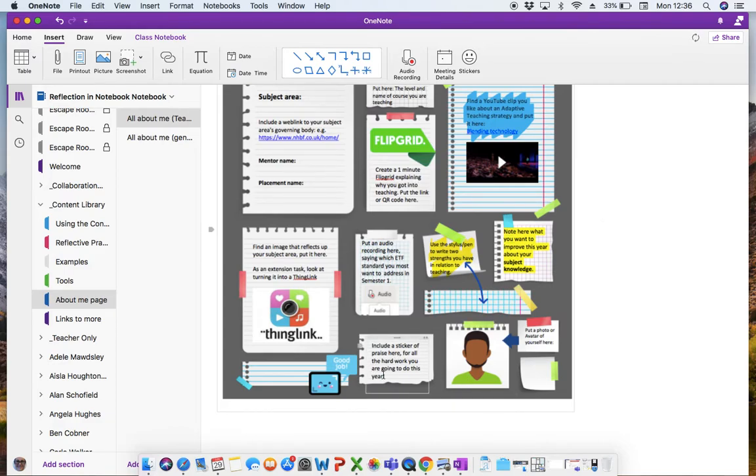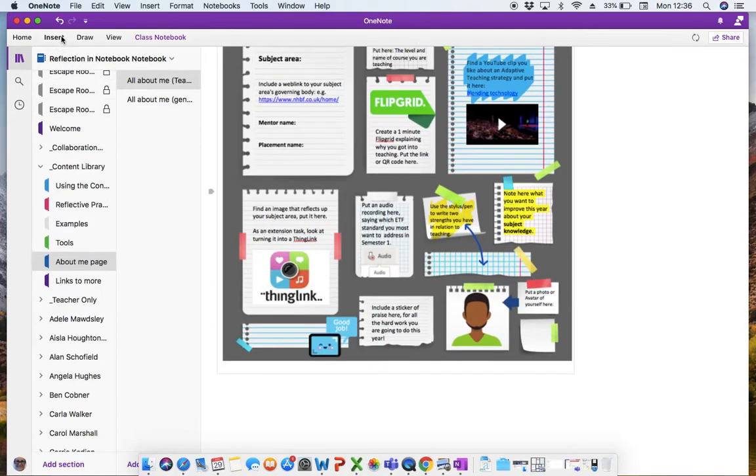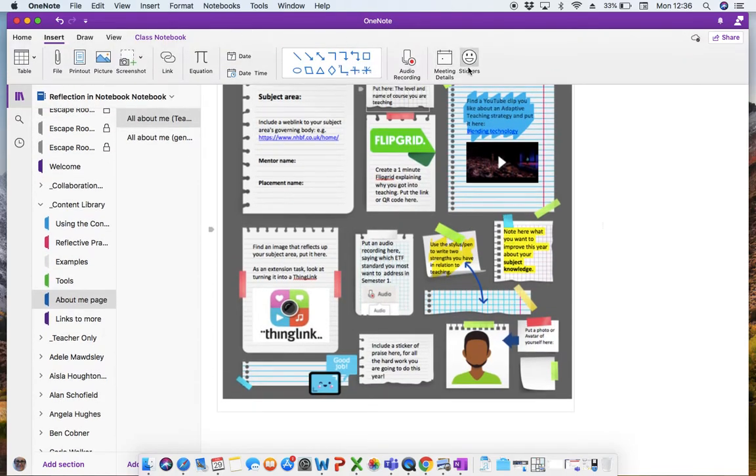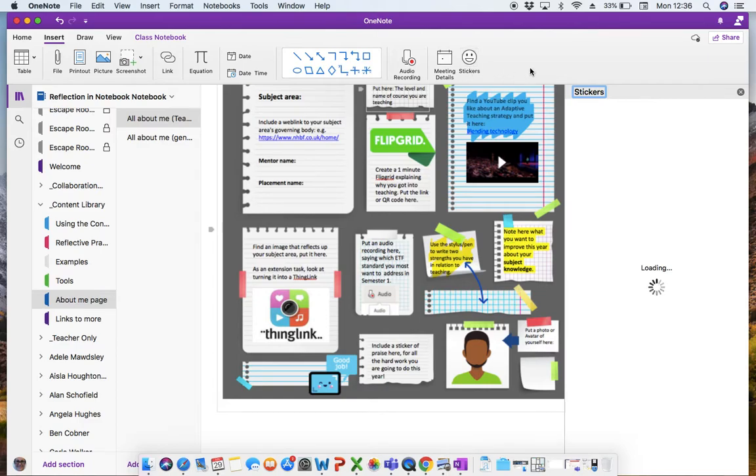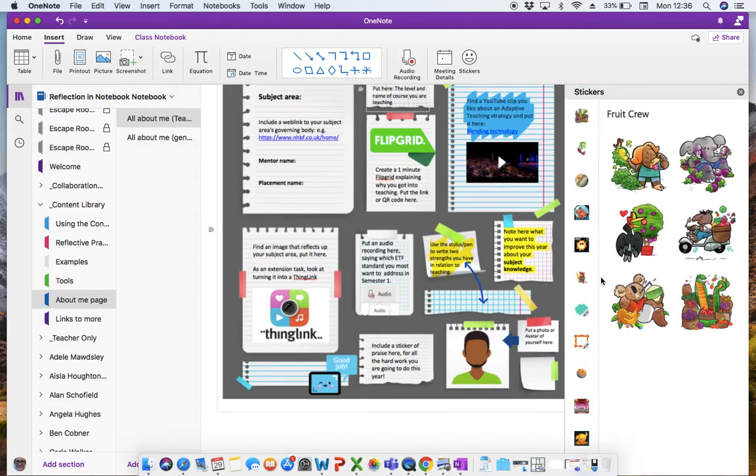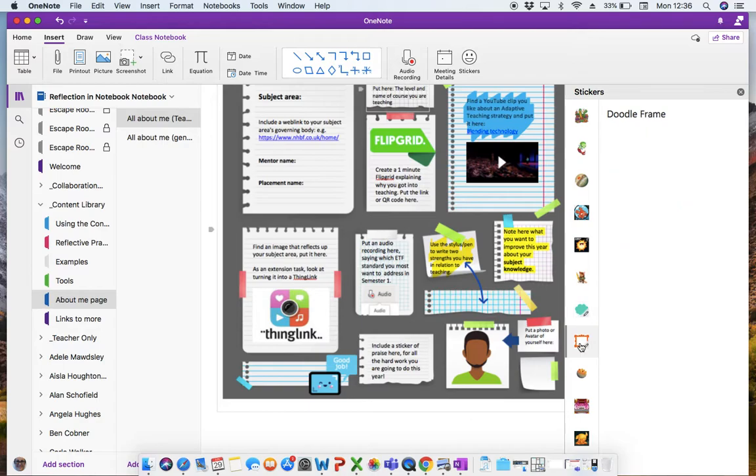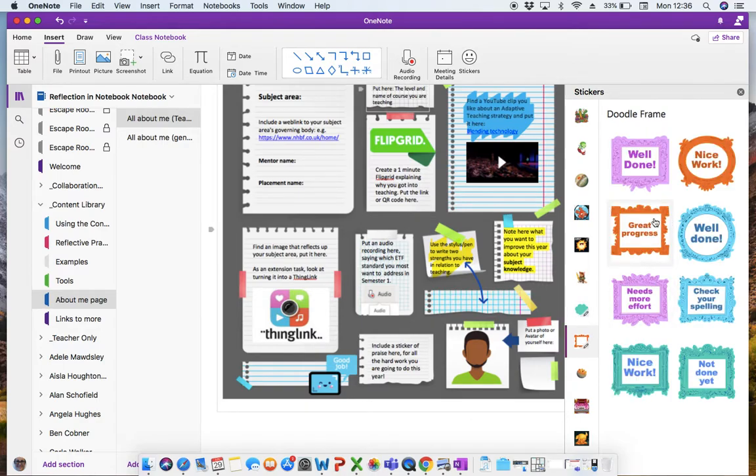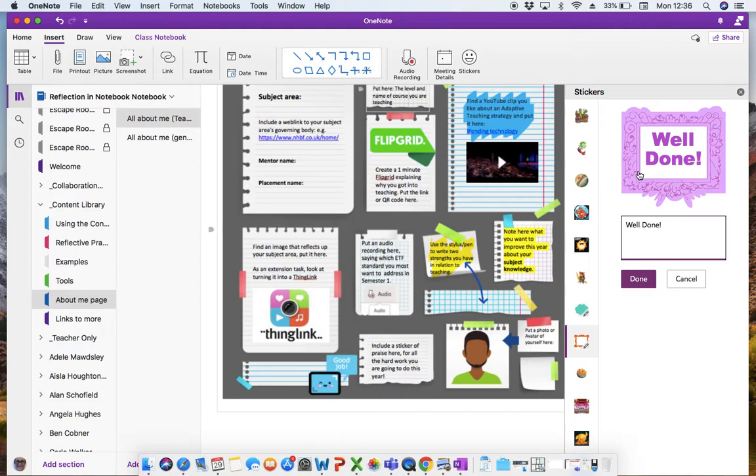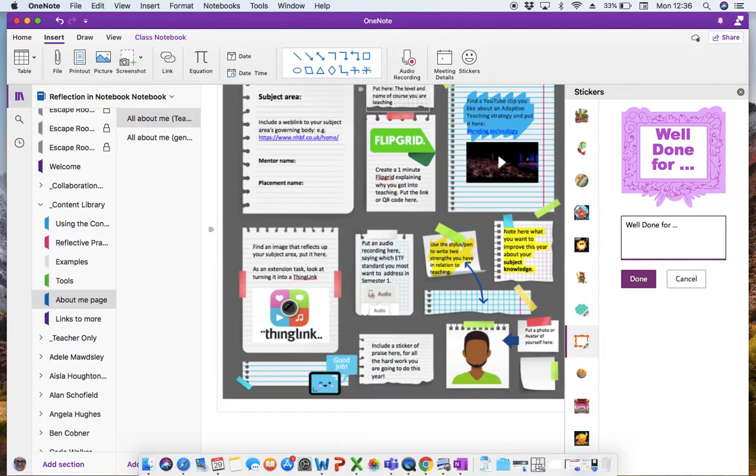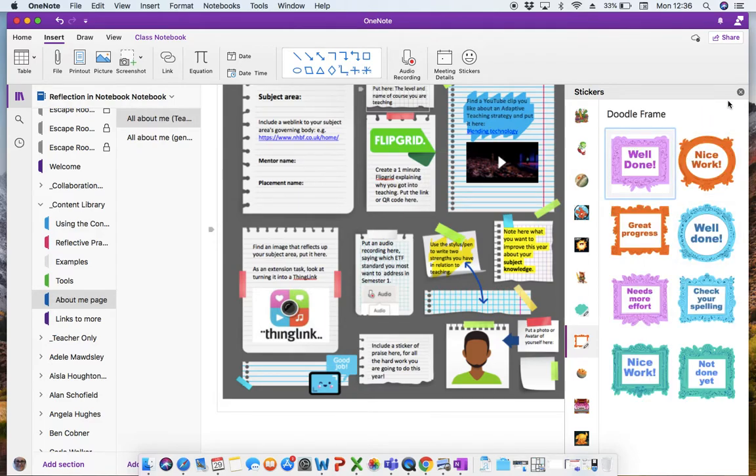Include a sticker of praise here. So again, they can go to insert and stickers and it will give them lots of options for different types of stickers that they can insert. I prefer these ones here that you can change what it actually says. So rather than it just being empty praise, you could say, well done for, and then put a bit more information.